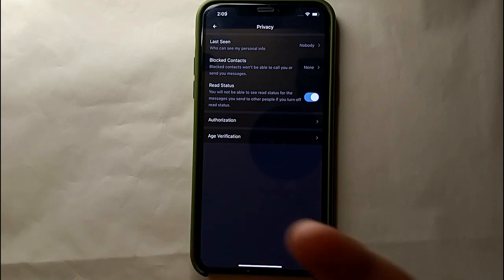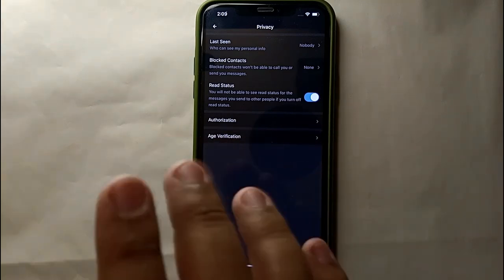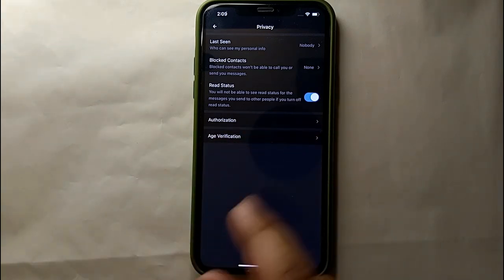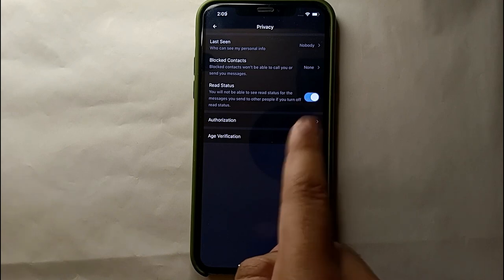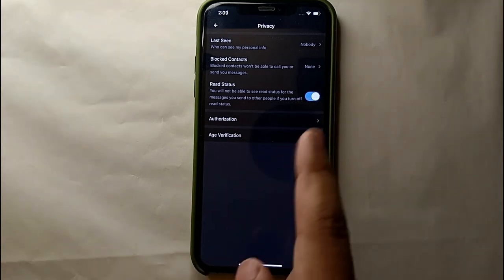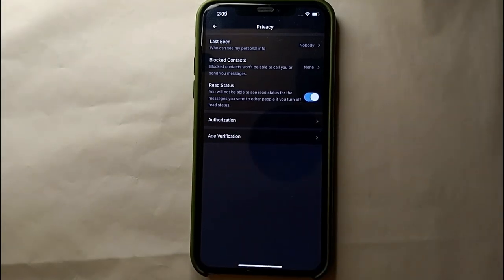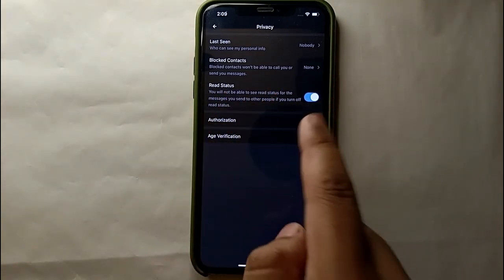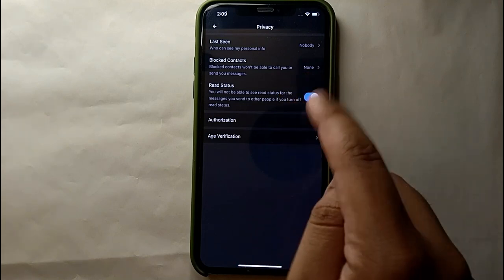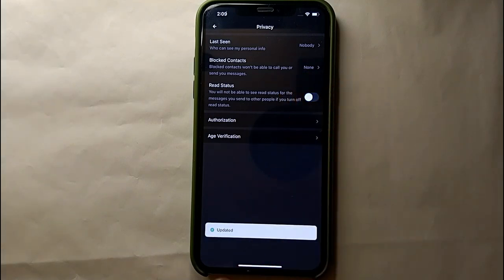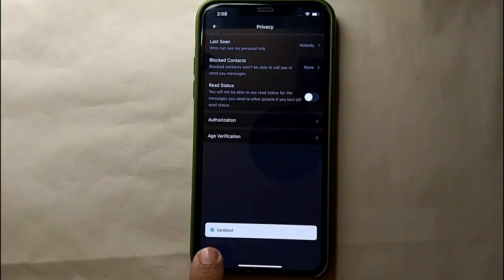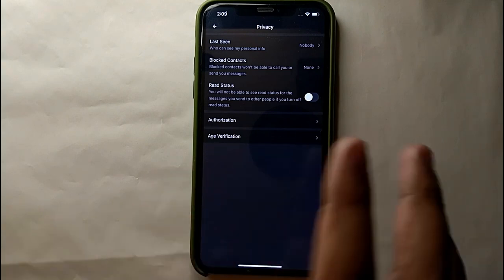This option is very much similar to what we see on WhatsApp, which is Read Receipt, where you could read people's messages but they will not get to know about it. And maybe you can see their status and they will not get to know about it. And this option works the same for you. So just simply click on this option and this option will be turned off.